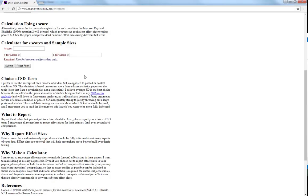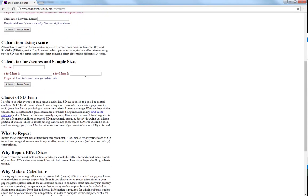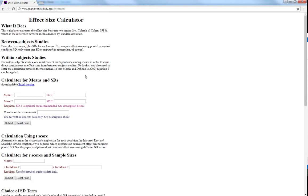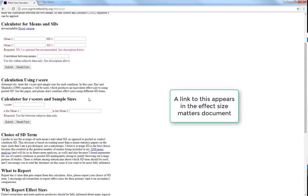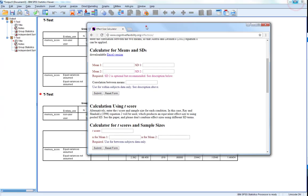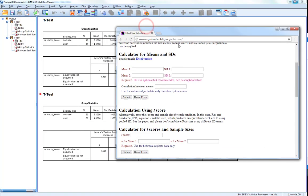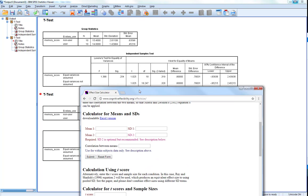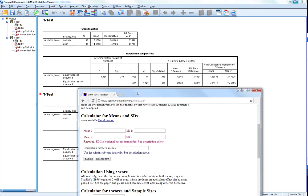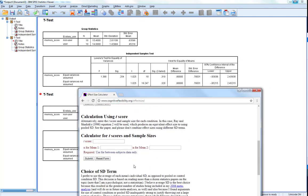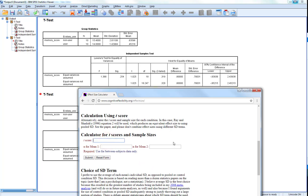So how does this influence our effect size? Here's our effect size calculator here that we can use. So let's use the t statistic here. So for our first one we have our t statistic of 1.025, and n for mean 1 is 10 and n for mean 2 is 10.